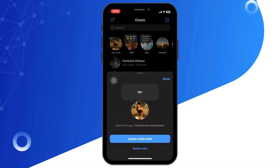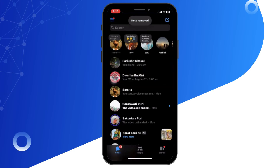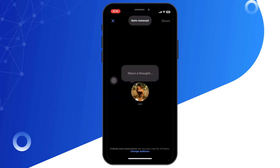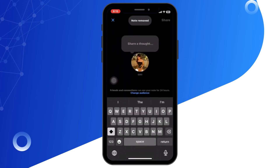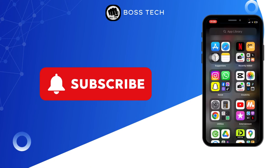And that's it. While adding music to the Messenger note is currently unavailable, you can still share your thoughts and updates with your friends. Keep an eye out for future updates as this feature might be added soon, similar to Instagram. Thank you for watching the video till the end.